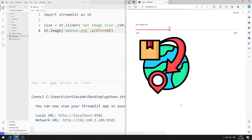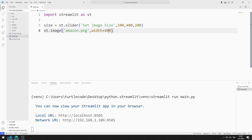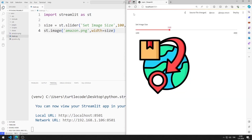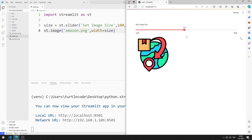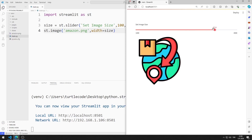I will synchronize the size value with the width value. Thus, the size of the image will change according to the value in the Slider object. I save the code file and refresh the page. The size of the image changes depending on the value in the Slider object.